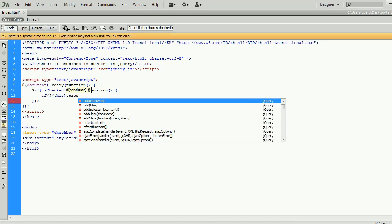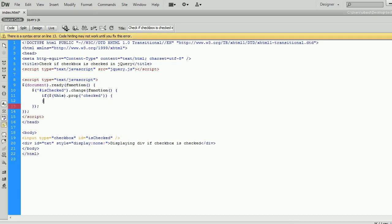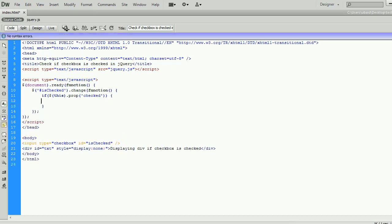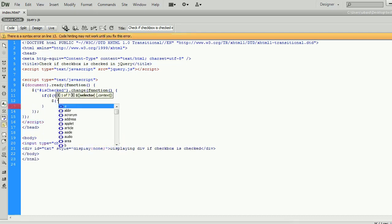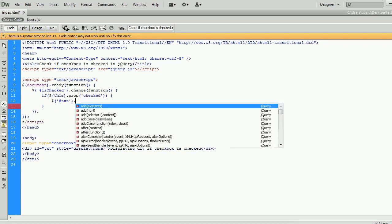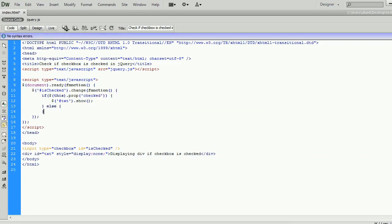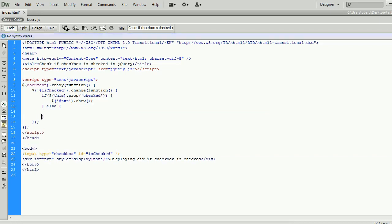So, now we are going to check whether the checkbox is checked using .prop. If checked, display the hidden div element. Else, hide the div element.